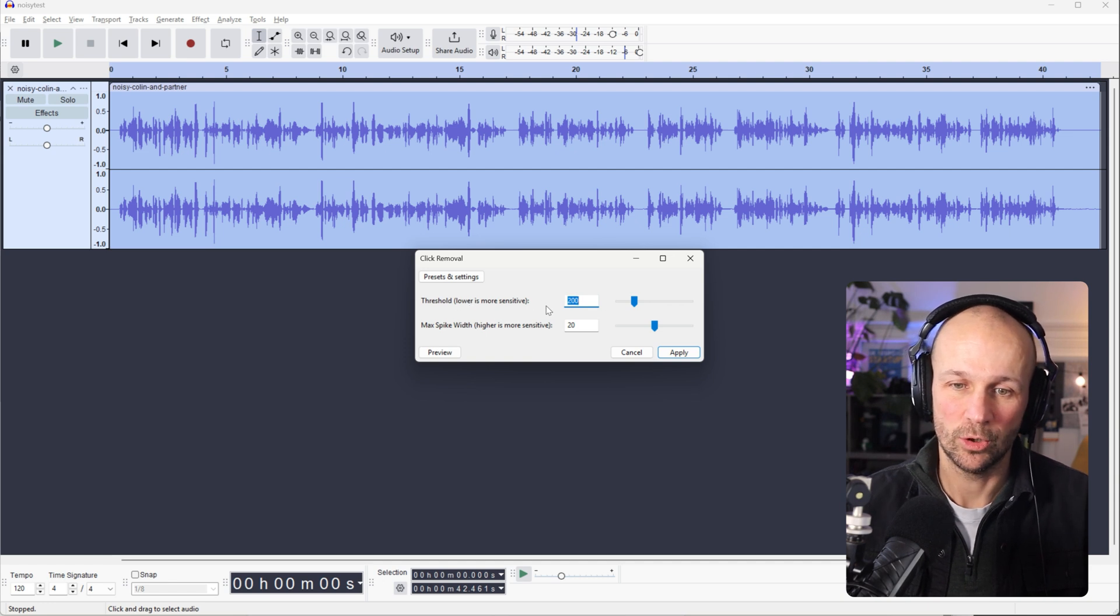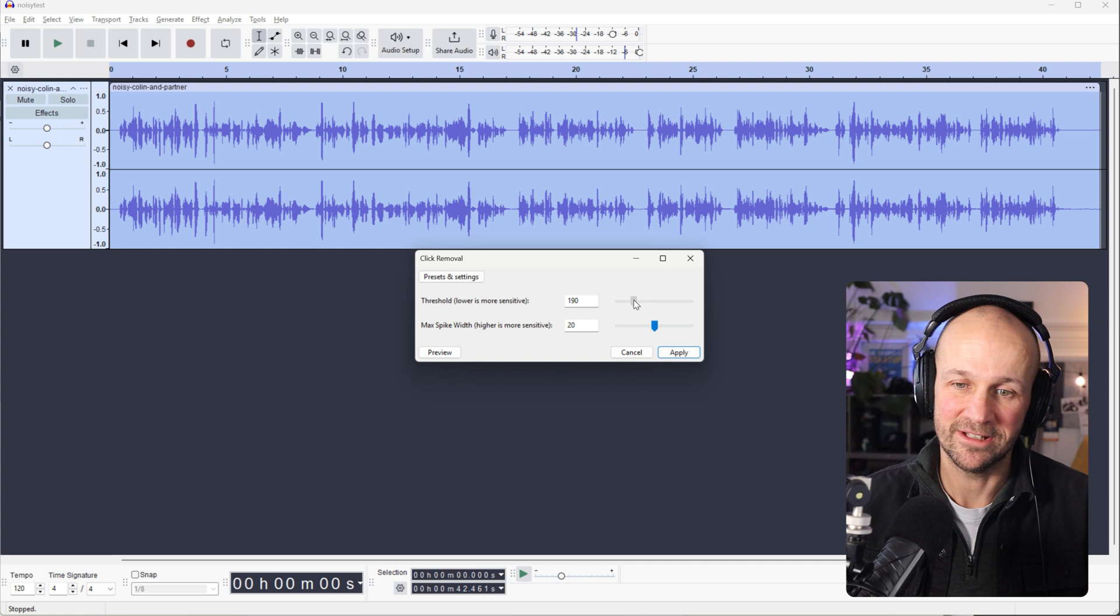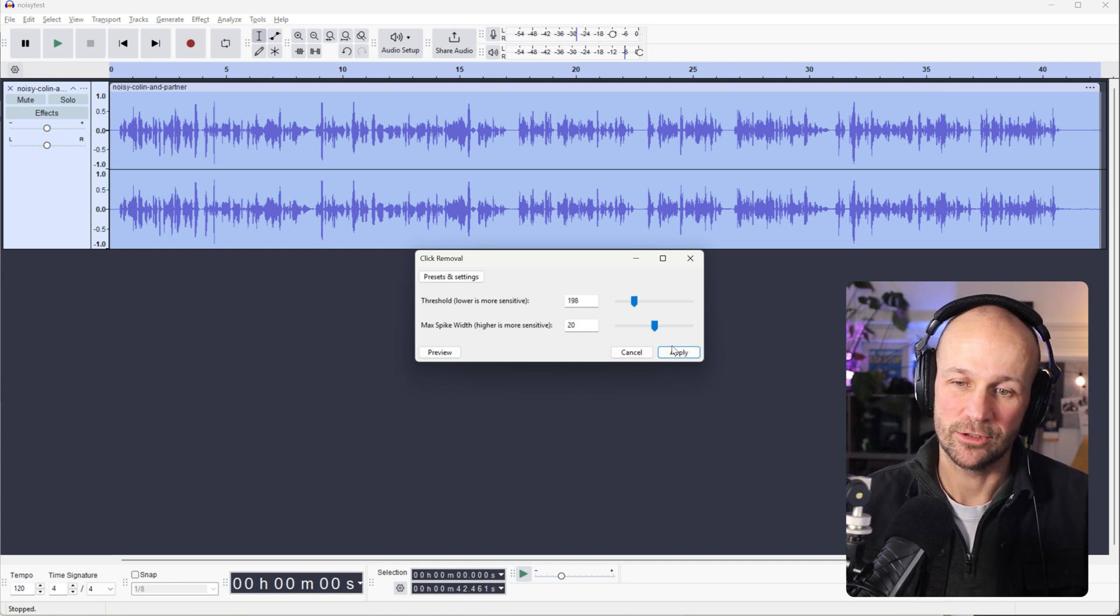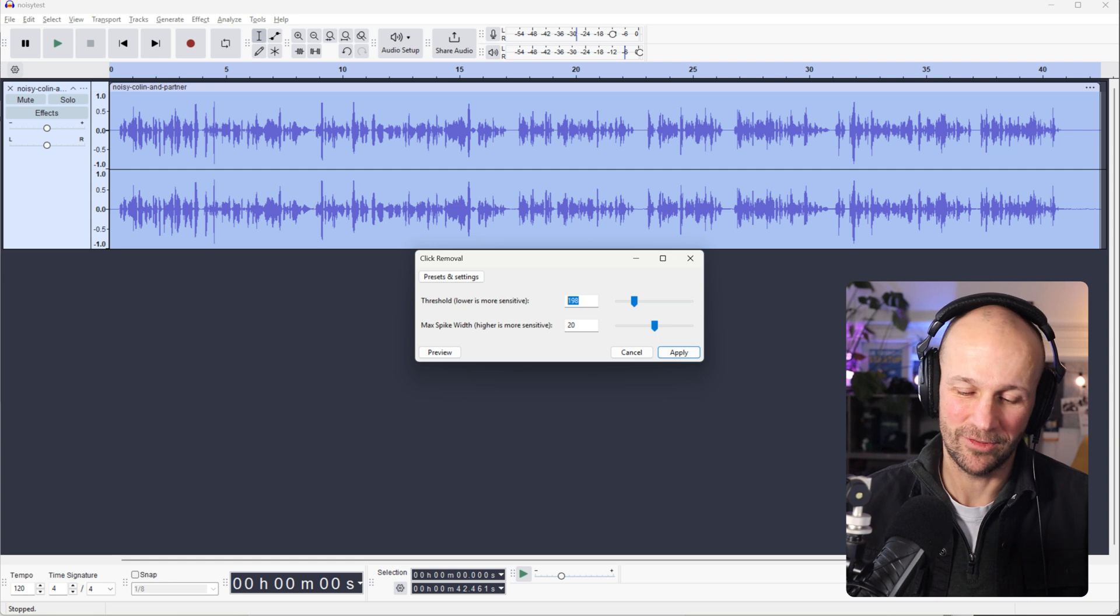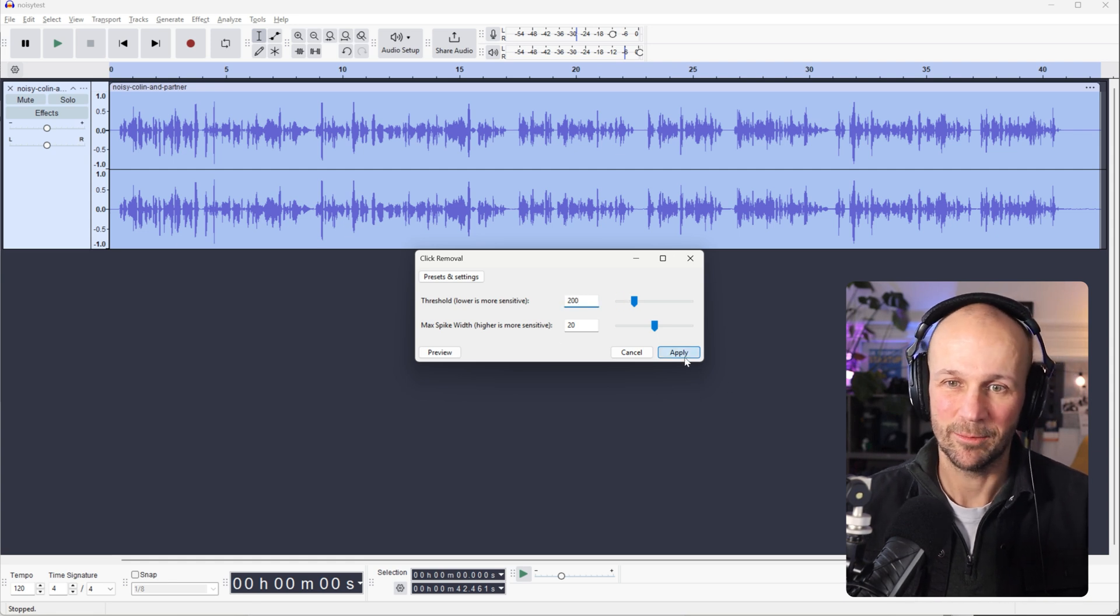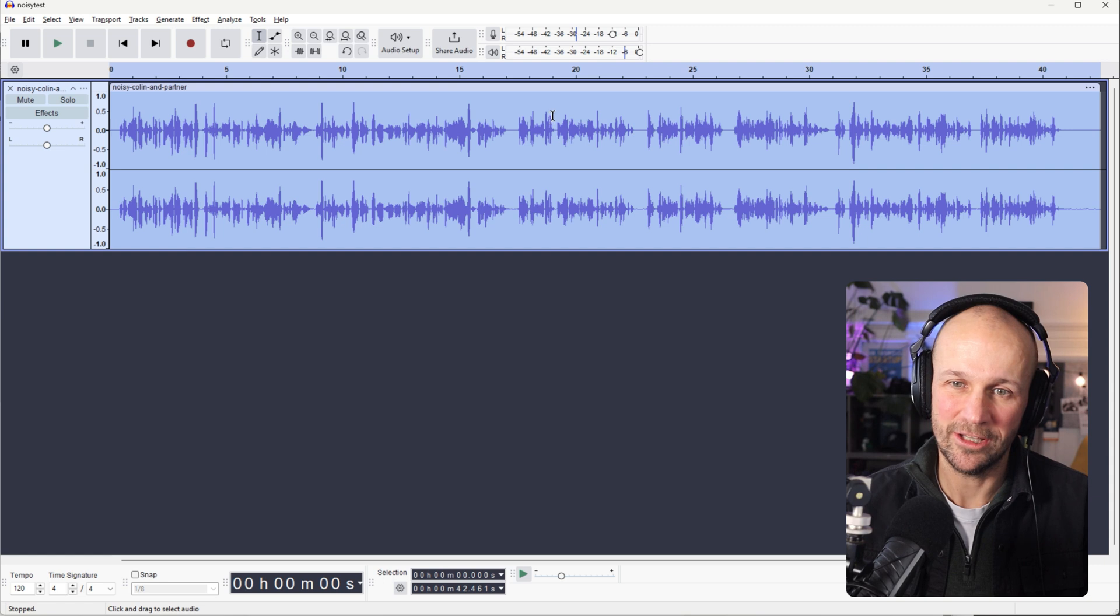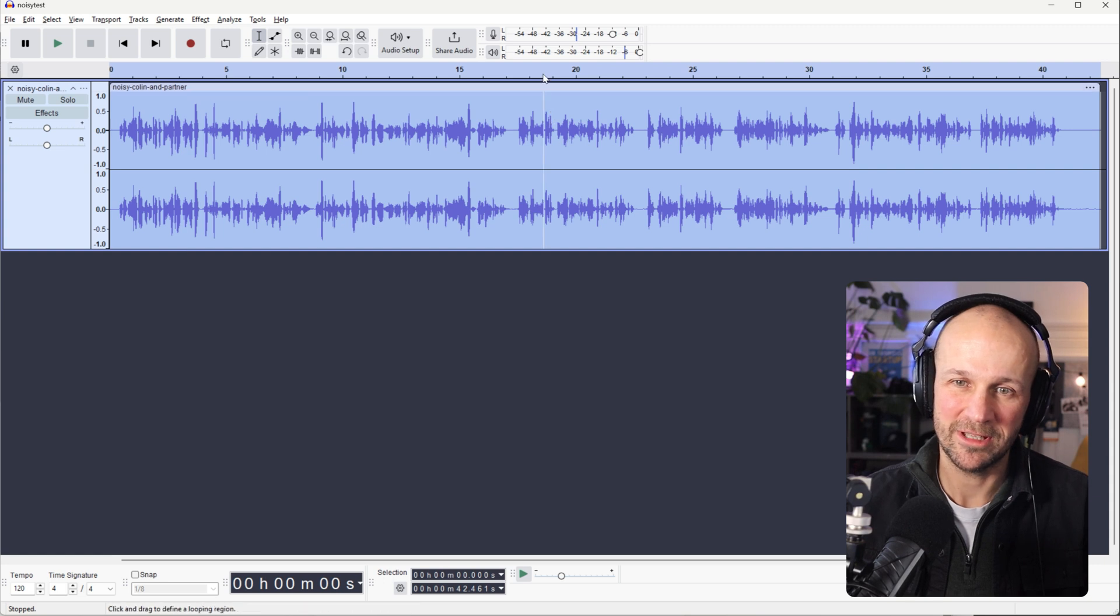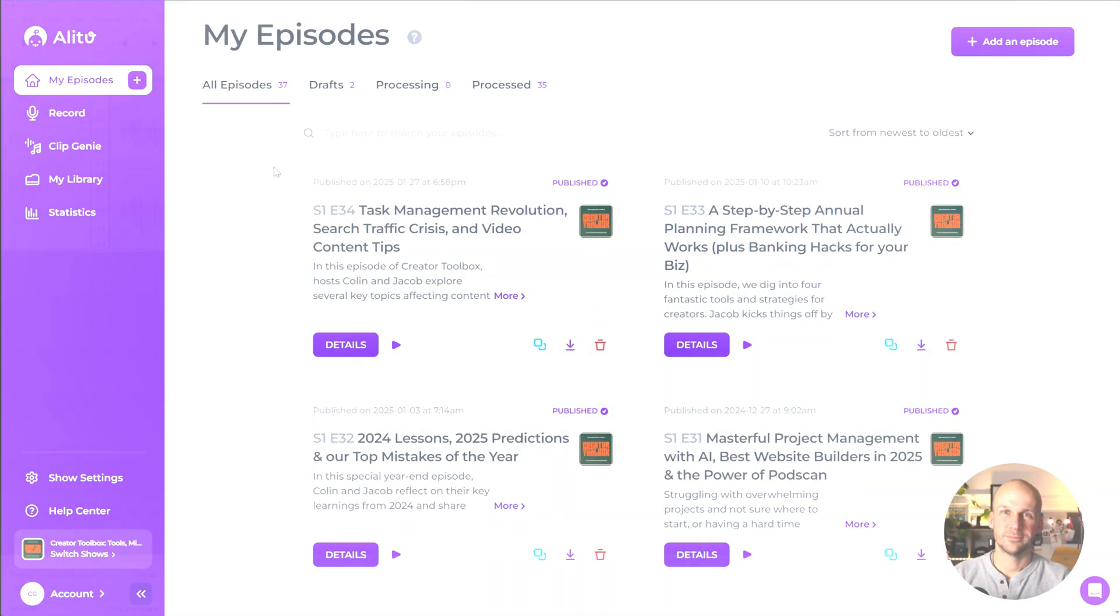Threshold is lower is more sensitive, so it takes out less if you turn it down below 200. As usual, the default is pretty good. So I'm going to leave it on that 200 default. Click Apply and that'll take out a lot of the clicks. I saw that change in a little bit, so there must have been a few little clicks in there for this recording.